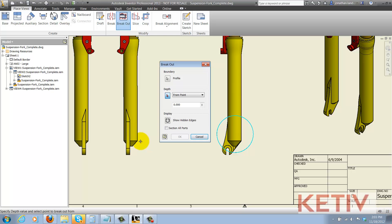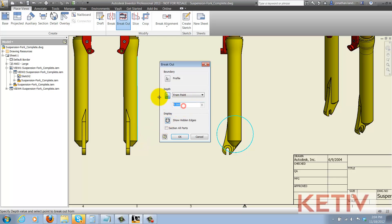Now I'll go ahead and select my depth, which I'm going to use from point, and I'm going to choose one of the projected views. This works just fine. And now I can go ahead and hit OK, and I can generate my breakout view.